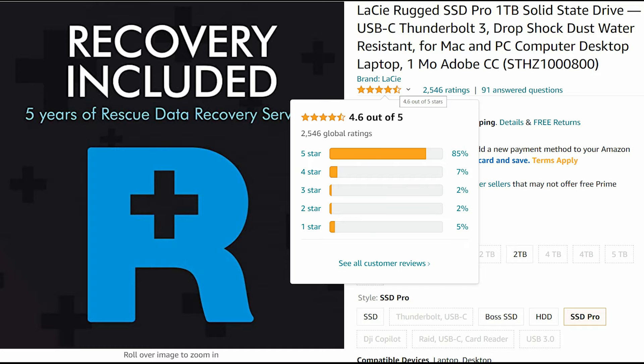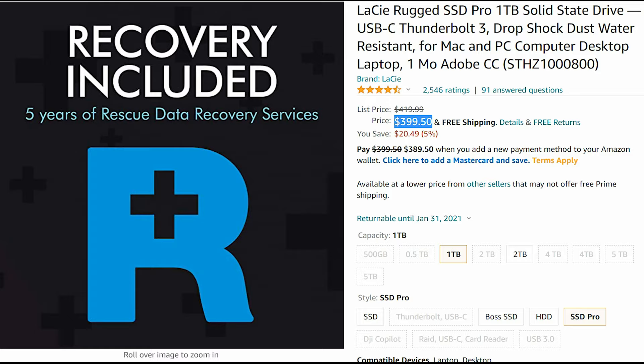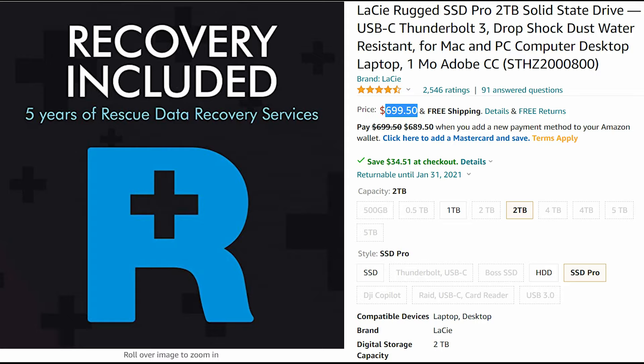Now let's see the LaCie Rugged SSD Pro. From 2,556 reviews, it's got 4.5 stars, which is also very impressive. But the price, guys, the price for the 1TB version, you will pay $400. And for the 2TB version, $700. But if you need very high performance, you will get it here.